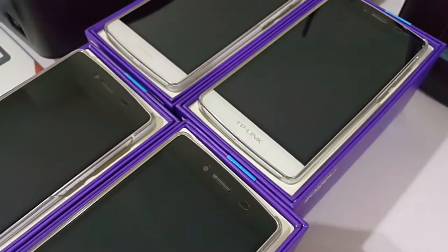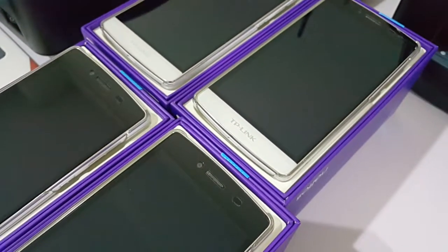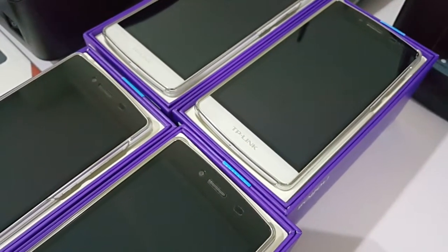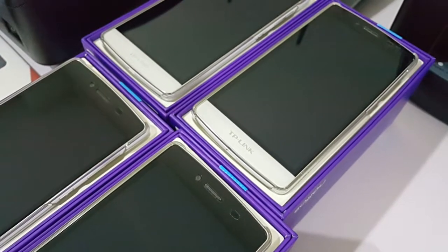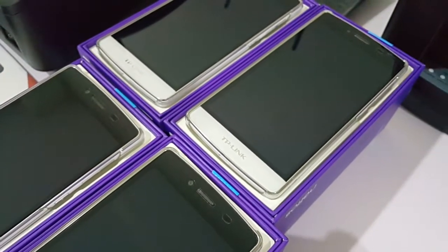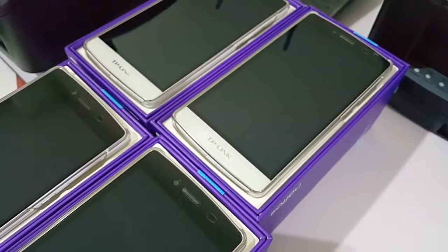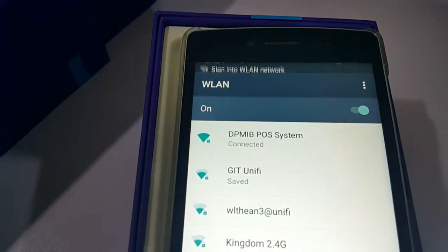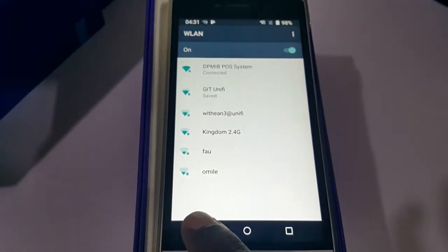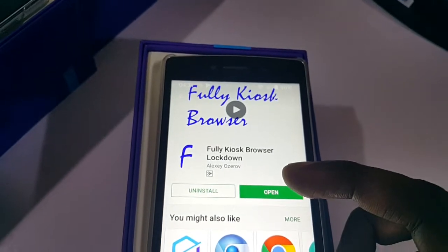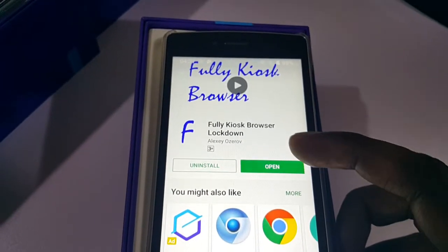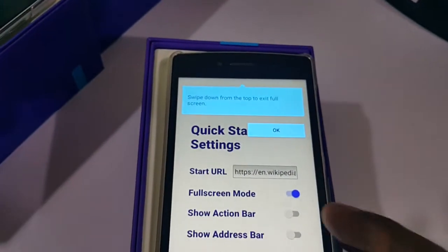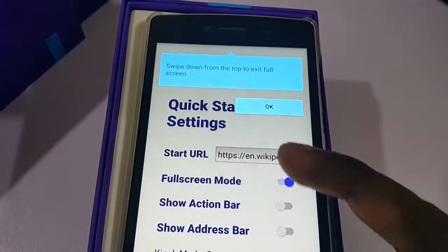Enter the Wi-Fi password for the POS router. I've added the password and it's now connected to the POS system. Go back and now open the software from your desktop screen. Once you open it, it will ask you for the start URL.